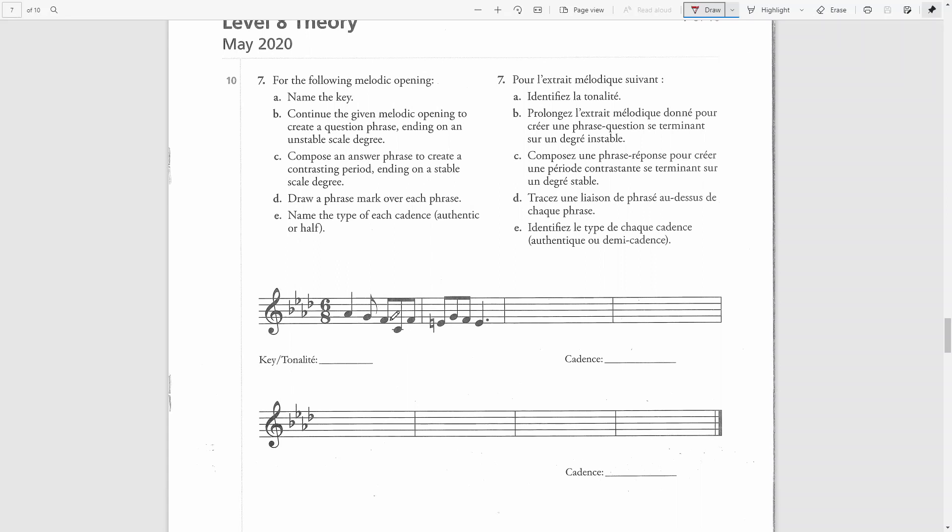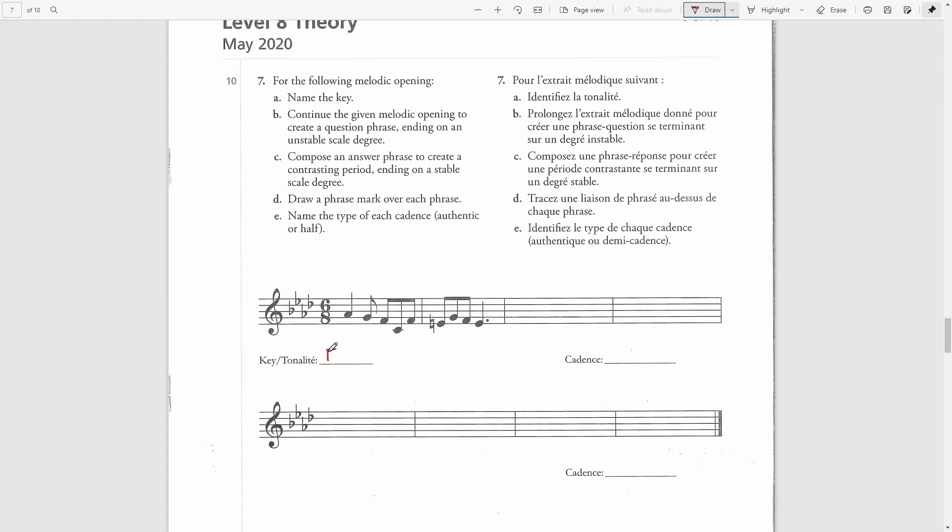A flat, F, C and F would comprise the tonic chord of F minor. G would be just a passing note. This is F minor.